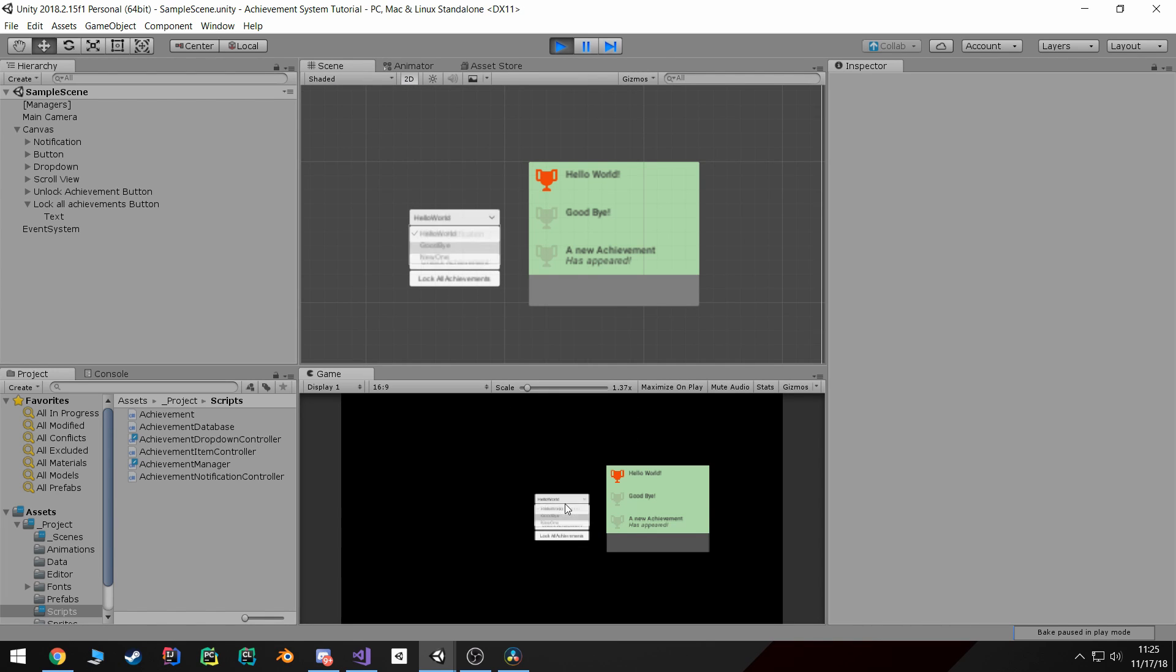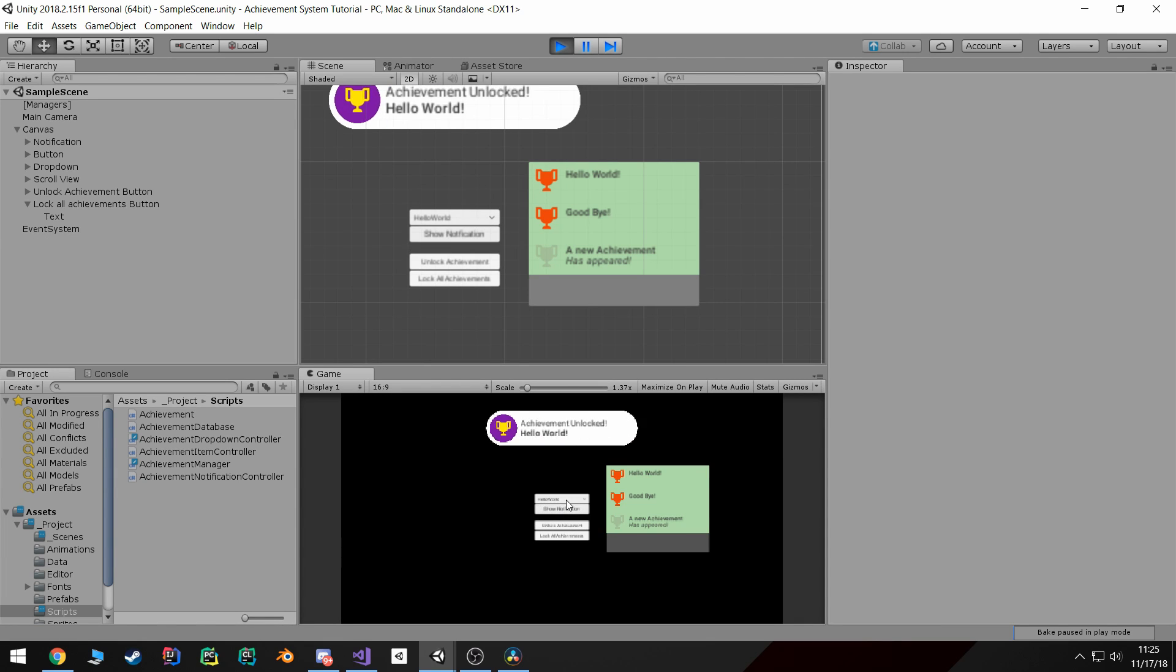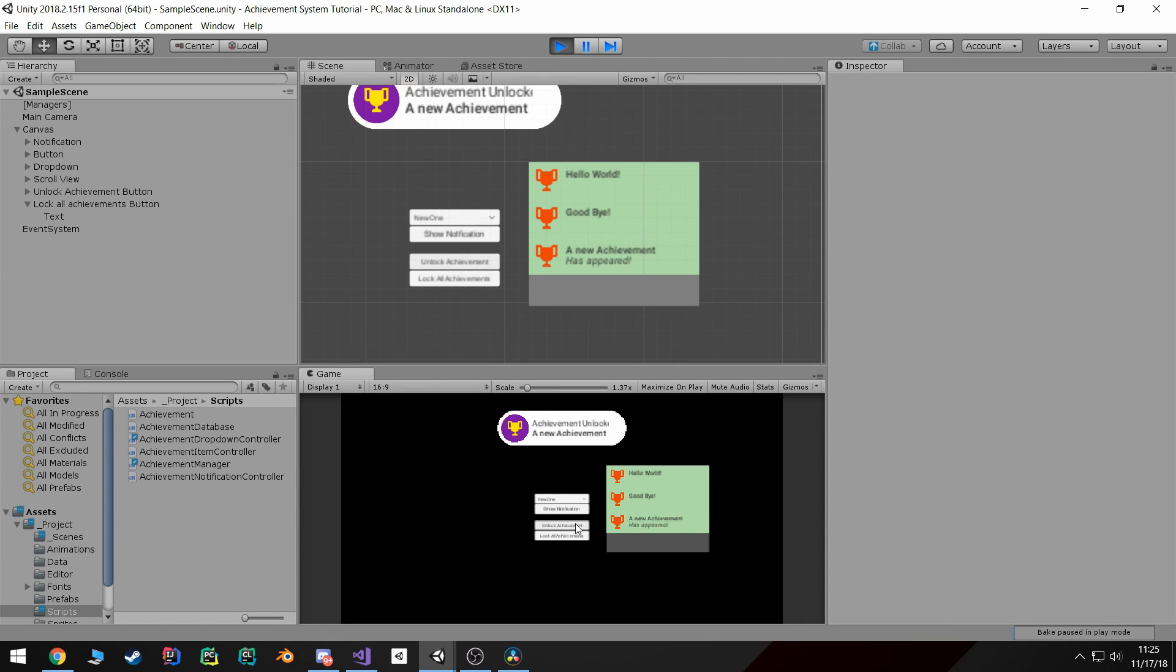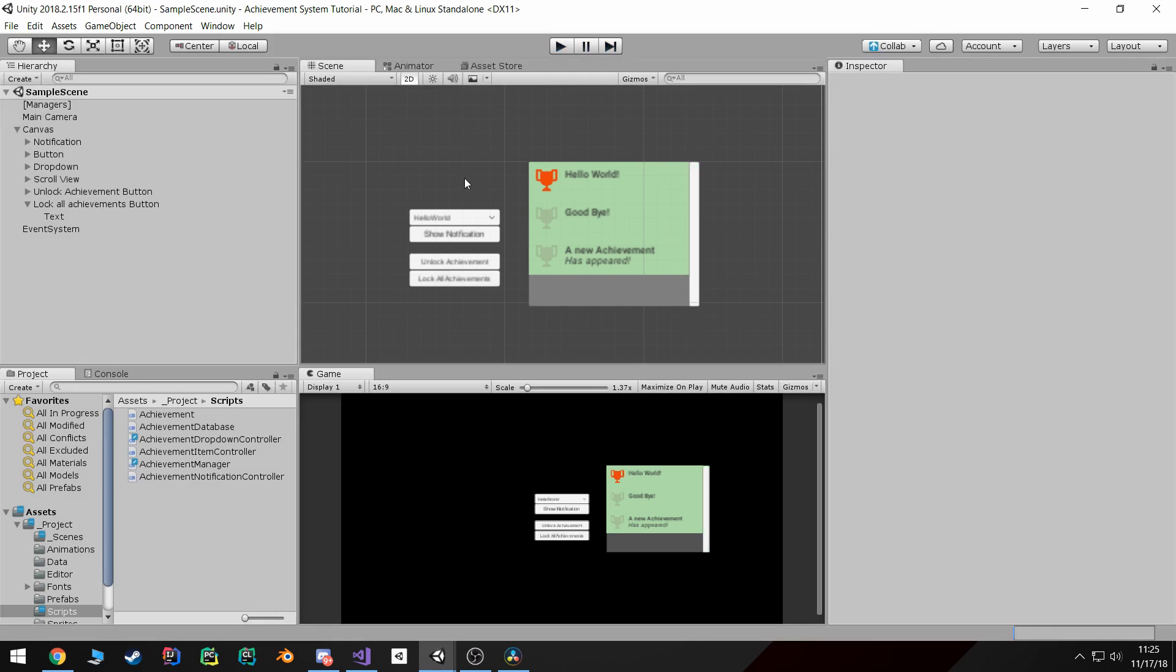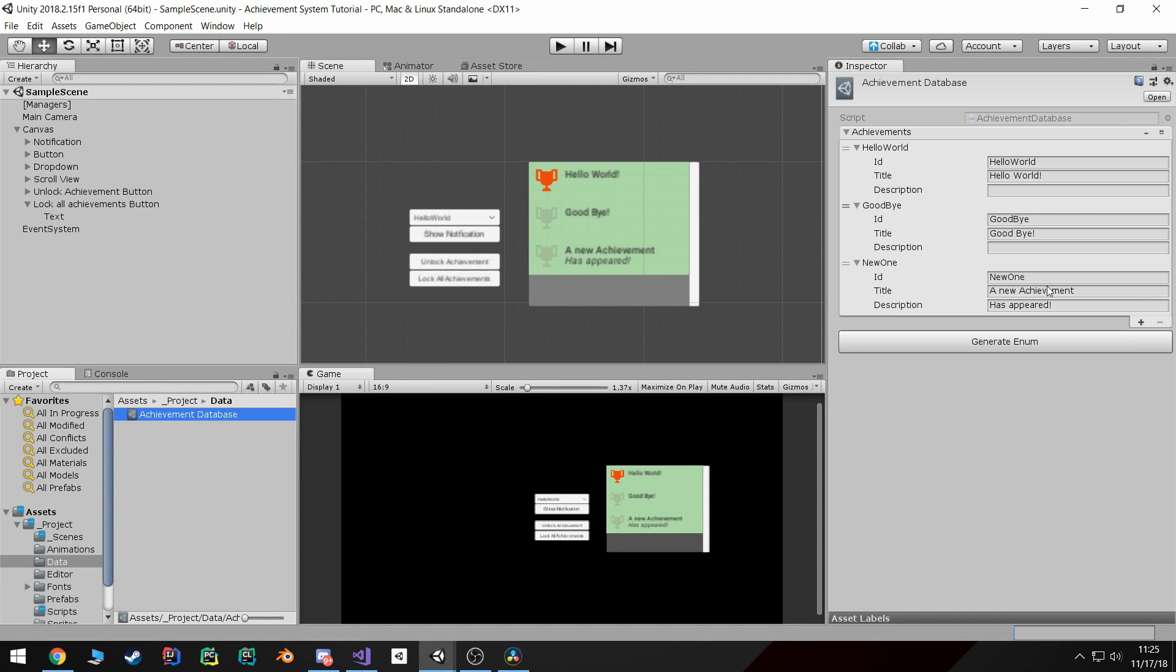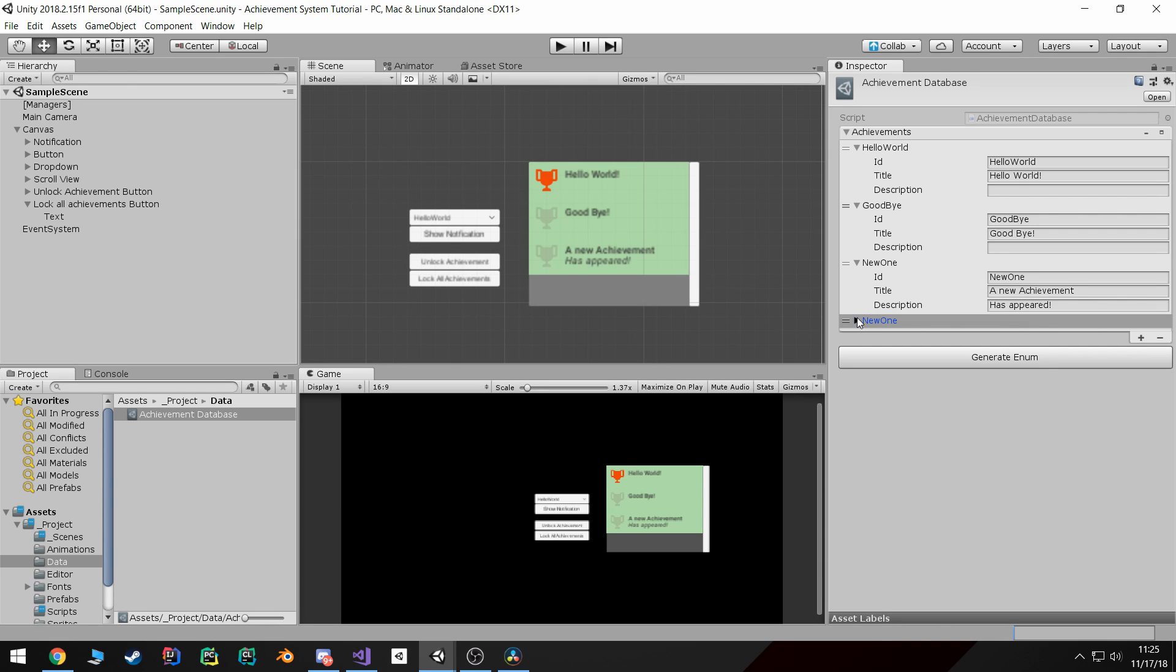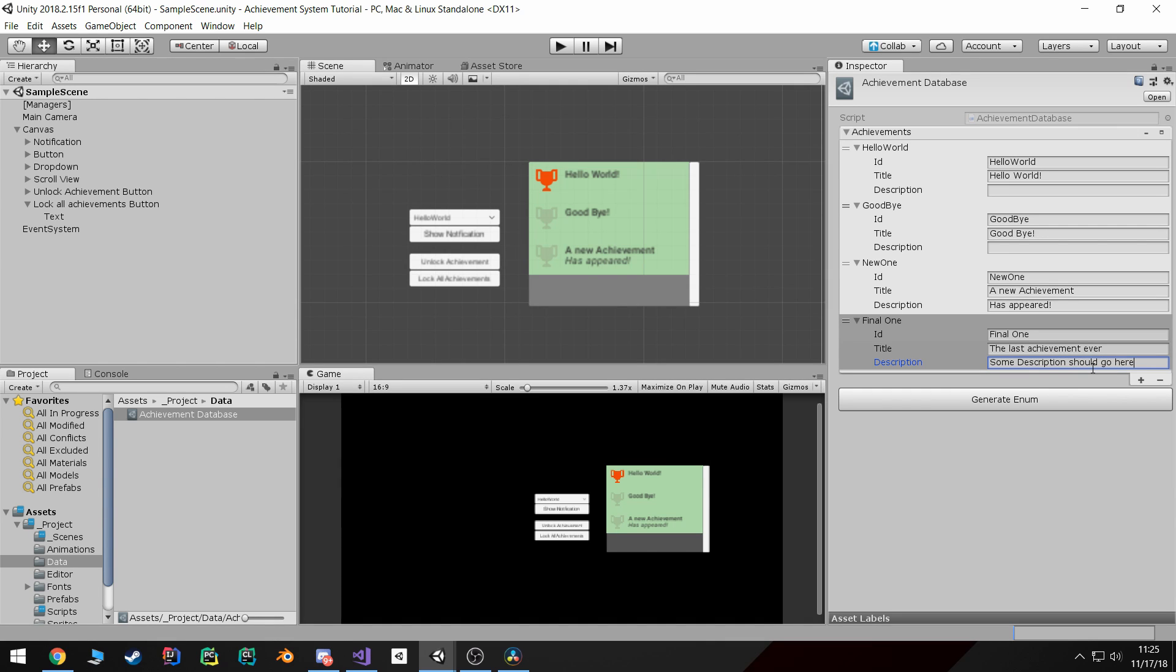And if we want to add a new achievement, just come in here, add a new one. Final one, the last achieve ever. And then description should go here. And we can also just copy some of this so we can fill this out a little bit better.